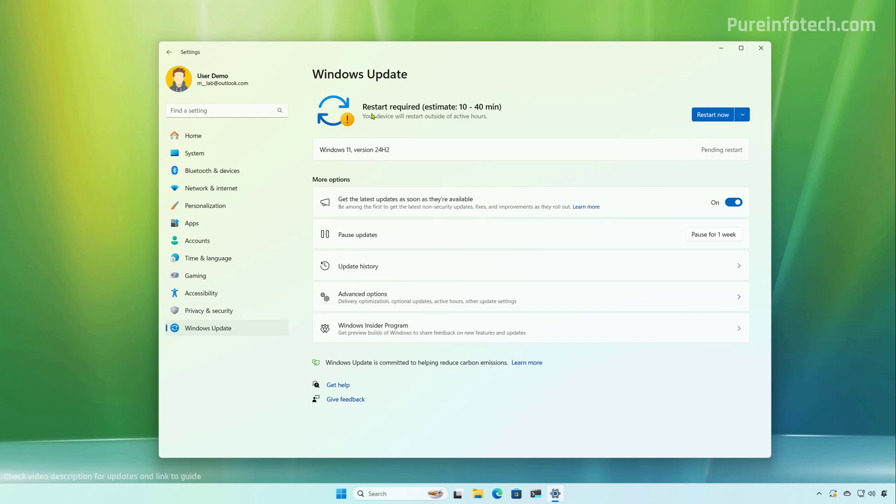And as you can see, the Windows Update Settings also gives you an estimate on how long this process is going to take. Also, it is important to note that you won't have to go through the initial setup because you're doing an in-place upgrade. So after the process completes, the computer will start directly into the lock screen.